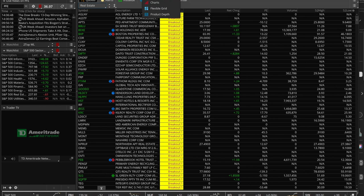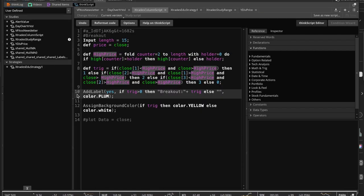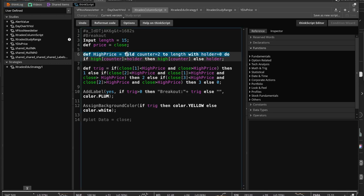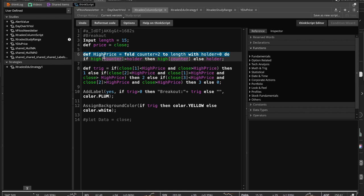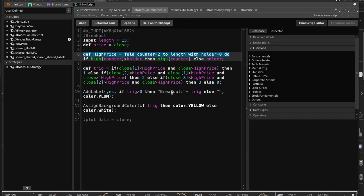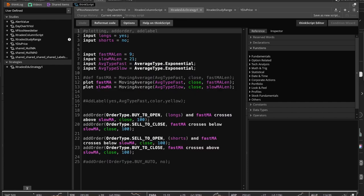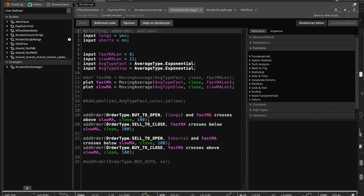That wraps up today's video. We covered a quick walkthrough of the fold command and built a breakout column script assigning quality grades 0 through 3. I'll try to post a diagram explaining the fold logic. In the next video we'll look at plotting on charts. If you have questions or topic requests, drop a comment — like the video if you found it helpful, and see you in the next one.